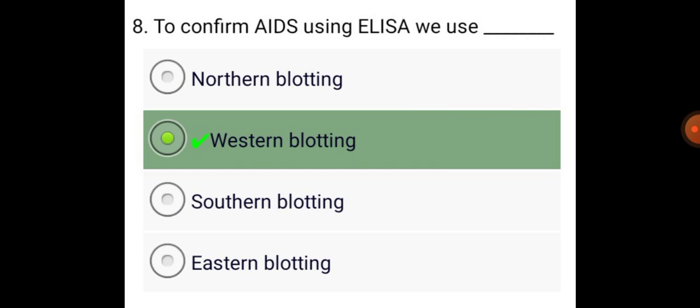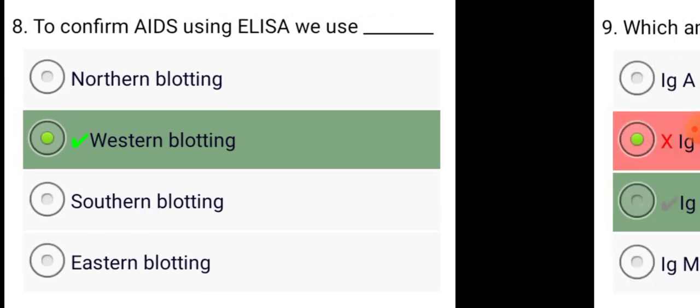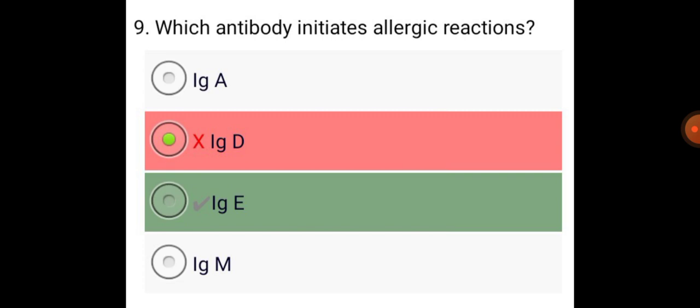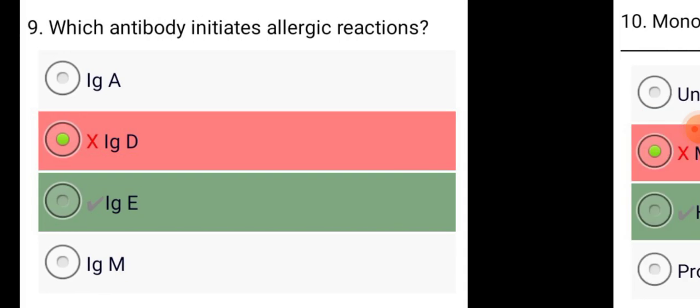To confirm AIDS using ELISA, we use Western blotting. Which antibody initiates allergic reactions? IgE.